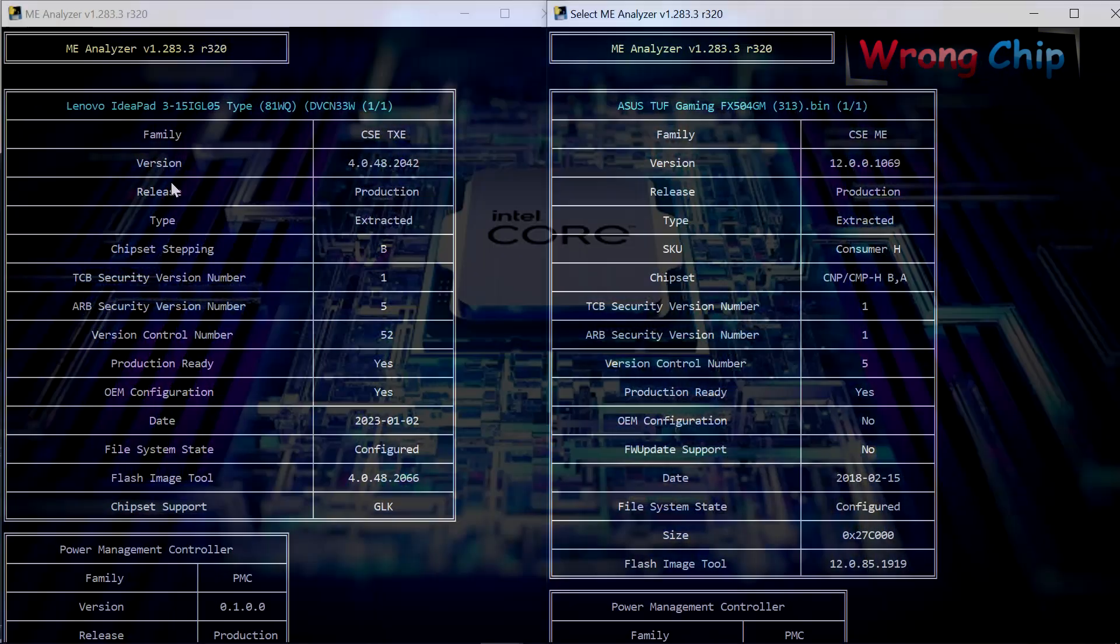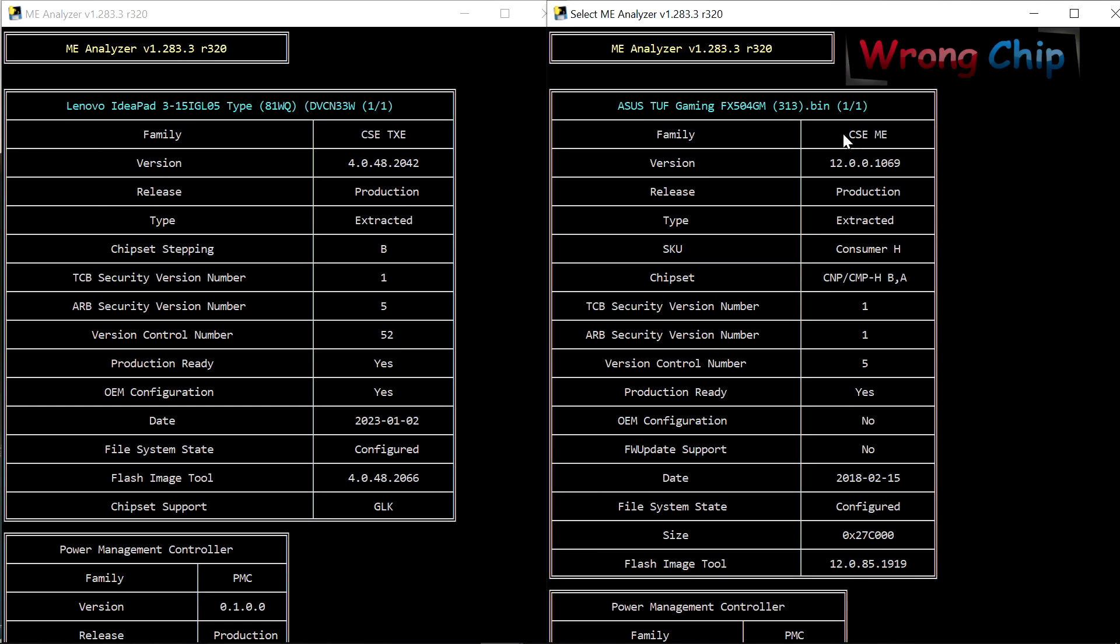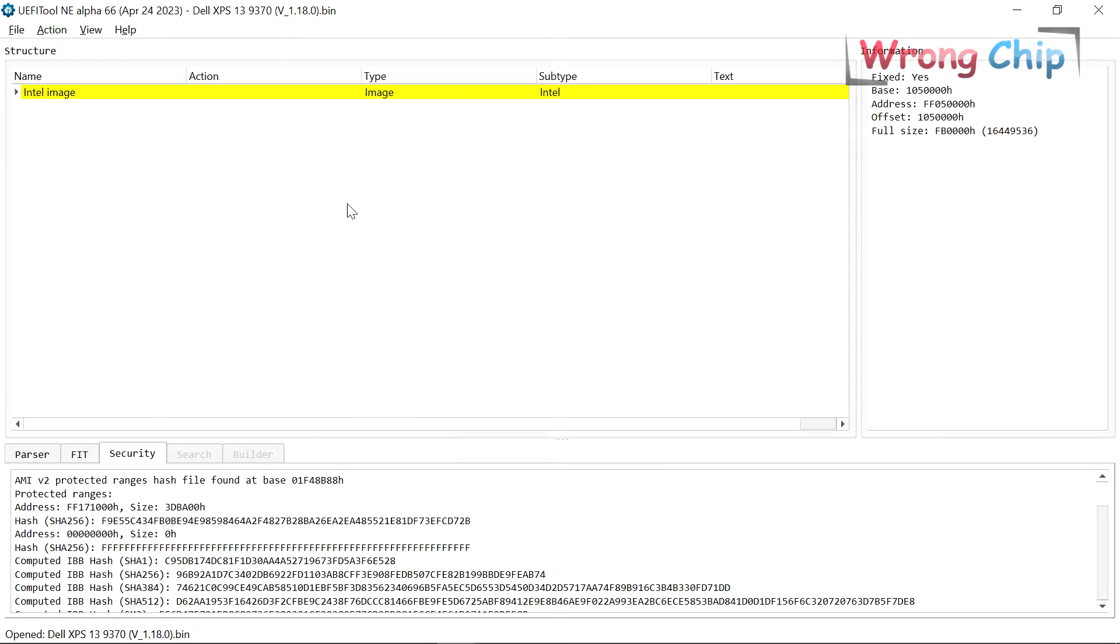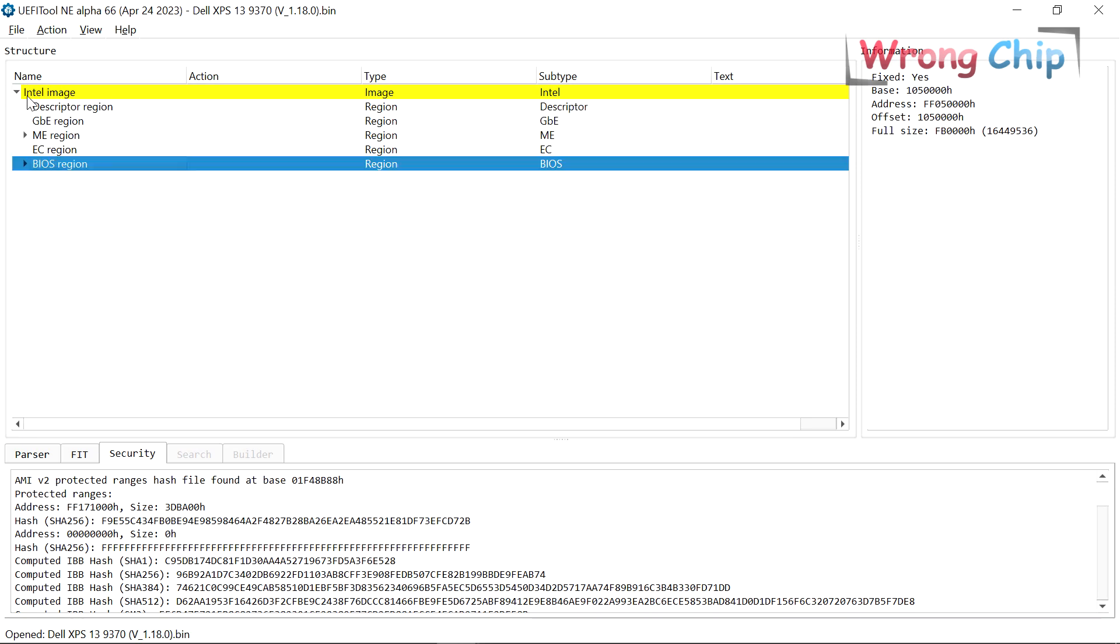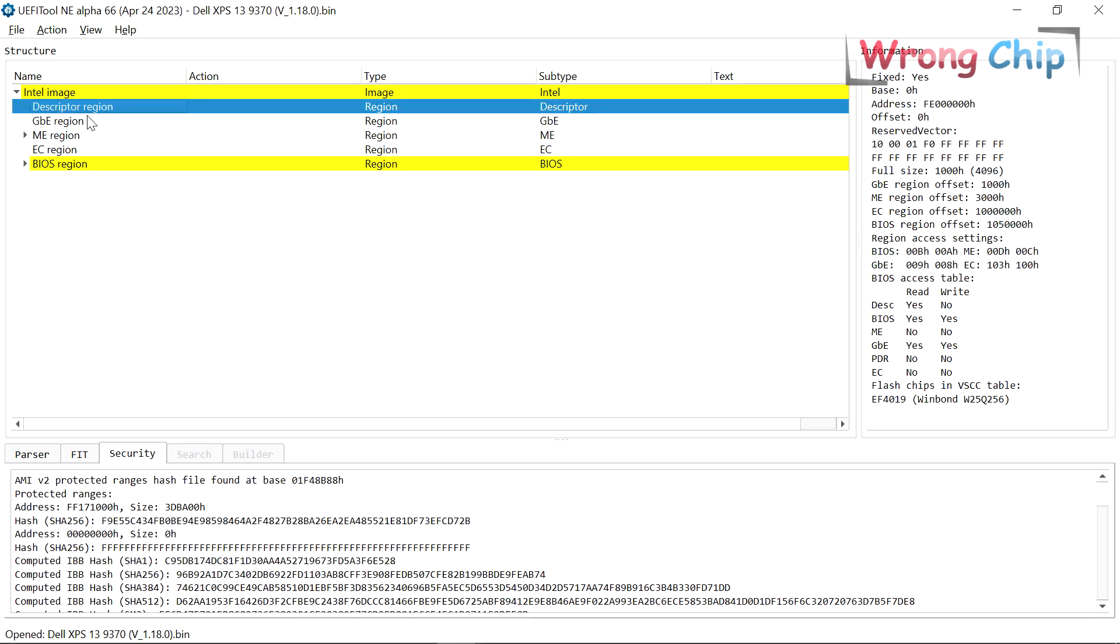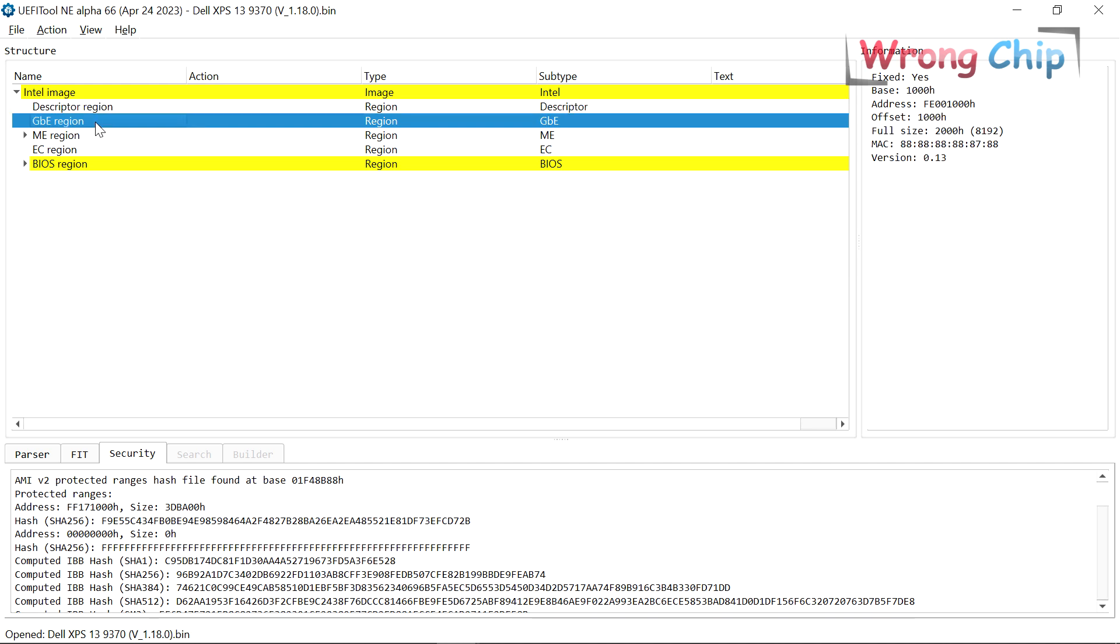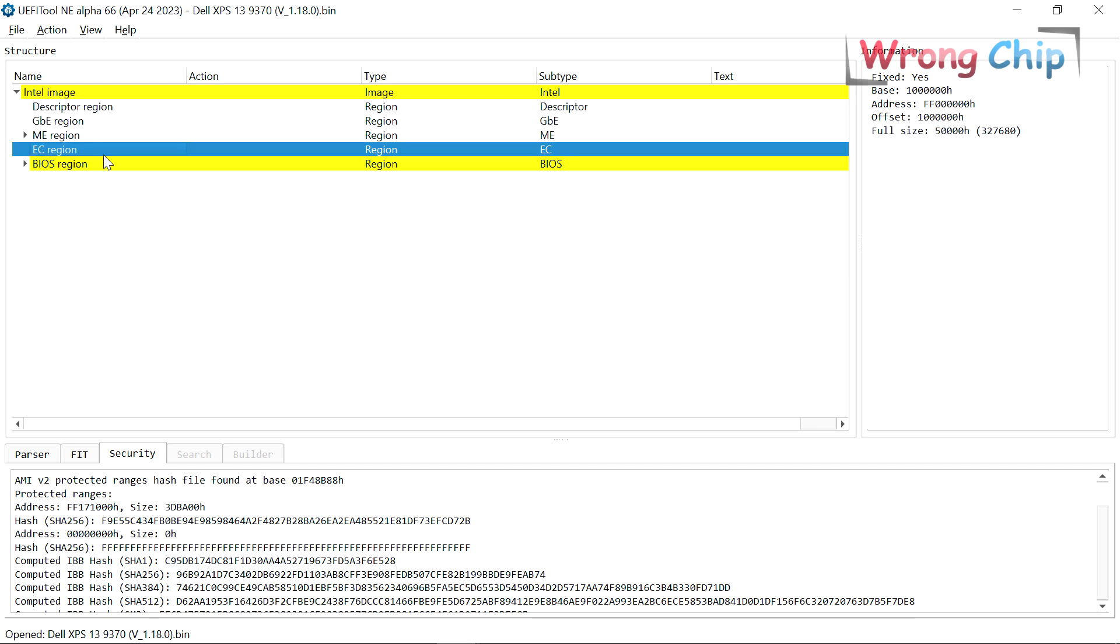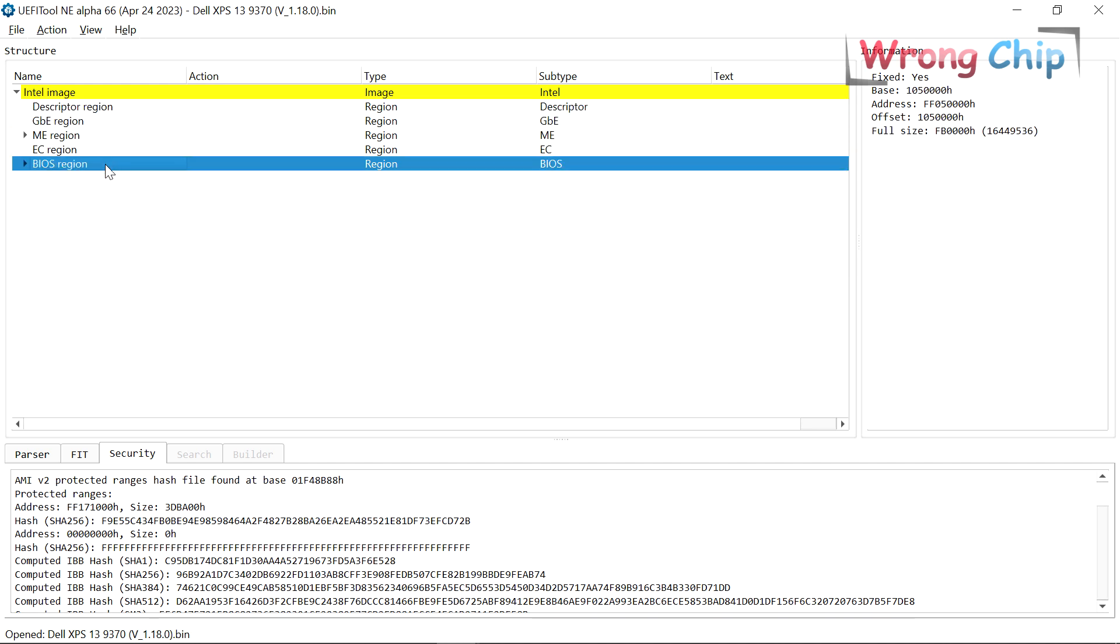Because you can see TXE region instead of ME region for Pentium or Celeron CPUs. Also you can find some other regions like GPE region, EC region, or PDR region, but it is various from one device to another.